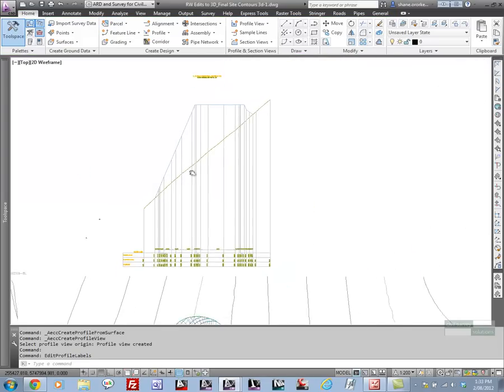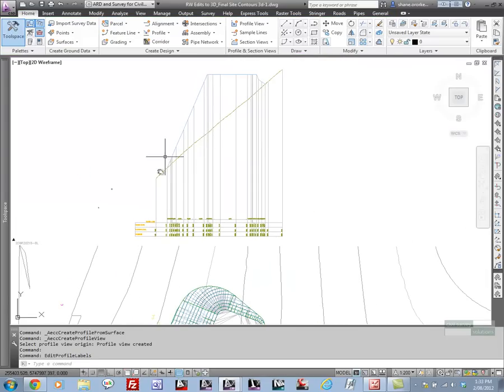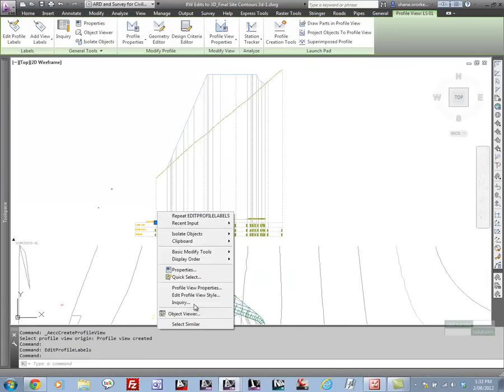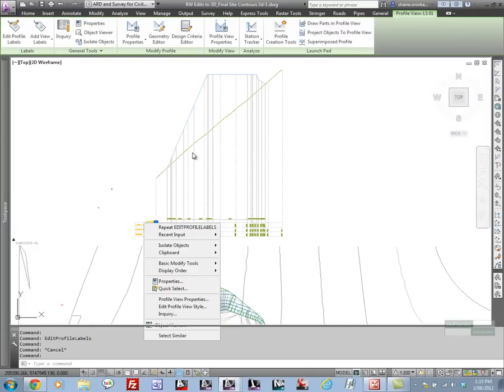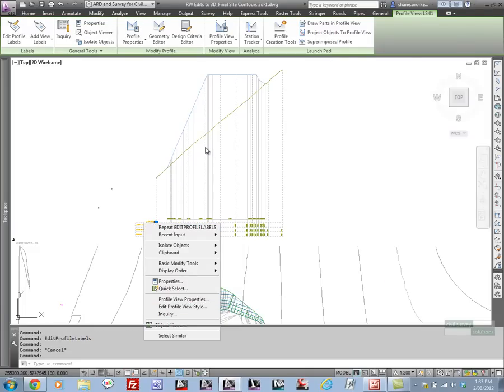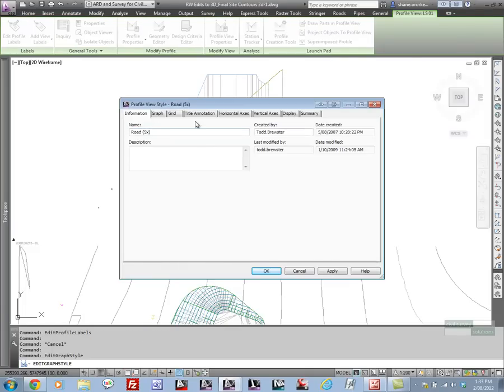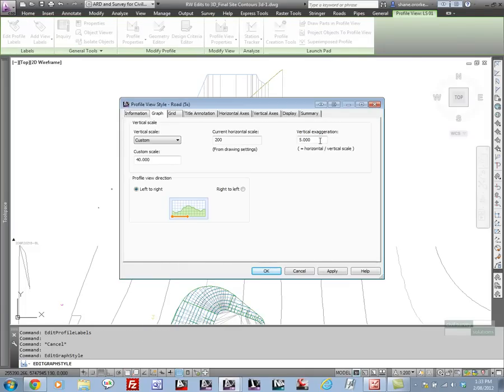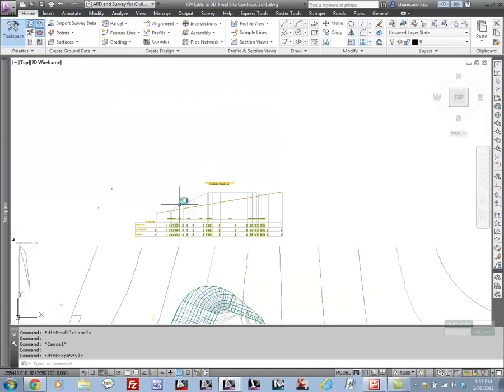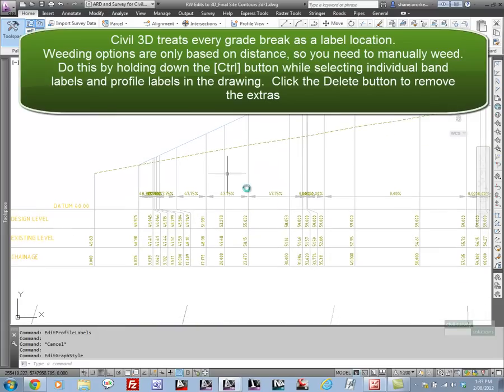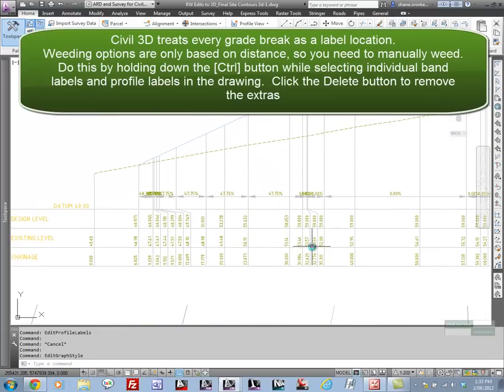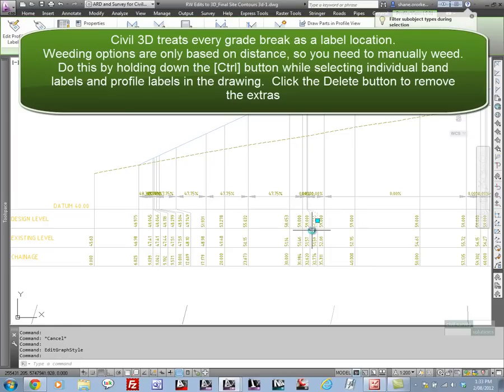So that's done and we'll just quickly scale that profile down so the exaggeration is not so heavy.